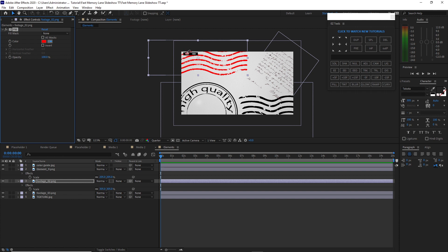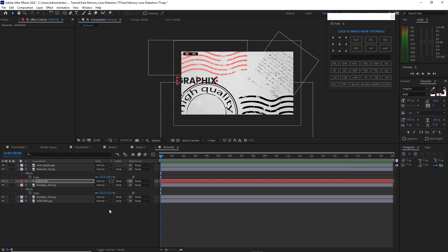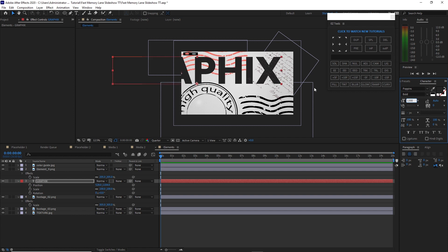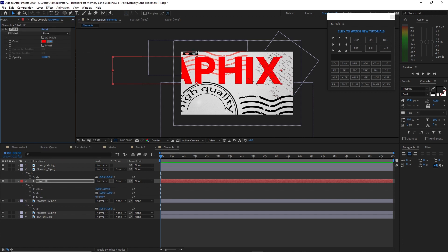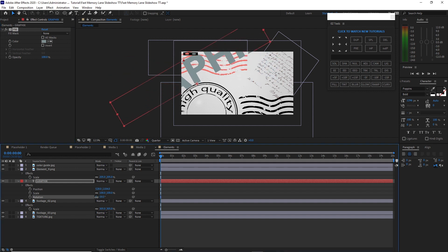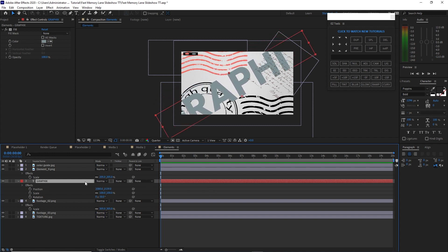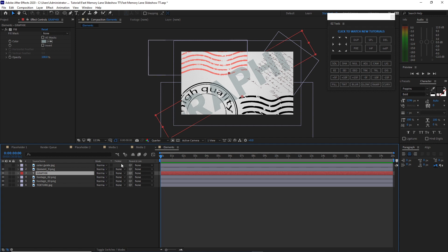Choose the color. Grab the text tool and type 'Graphics'. I'll use the Poppins font, bold. Press R for rotation and Shift+P for position. Change the font size to about 1300. Go to Effects and Presets and apply Fill. Take the color picker and choose a color, rotate it about 30 degrees, drag it to the right side, then press T for opacity and change the opacity to about 50%. Disable the visibility of the color guide.